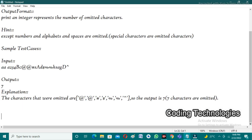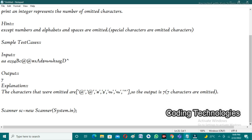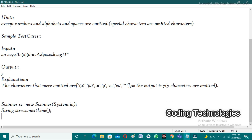To understand the program, first the user needs to take input. In Java, to take input from the user, we need a Scanner class: Scanner sc = new Scanner(System.in). After creating the scanner object, we take string input: String str = sc.nextLine().